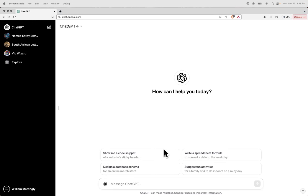Hi, and welcome back to this channel. In this video, we're going to be looking at the new ChatGPT feature that allows you to create custom GPTs.